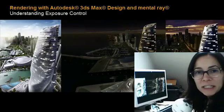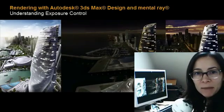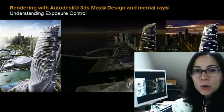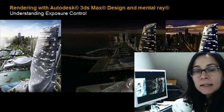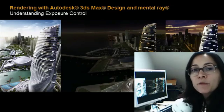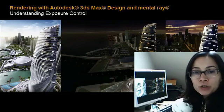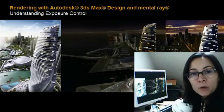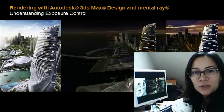Hi, I'm Marianne Landry, the Technical Marketing Manager for 3ds Max Design and Showcase. In this tutorial, we'll review the exposure control to continue on with the mental ray rendering tips and tricks.